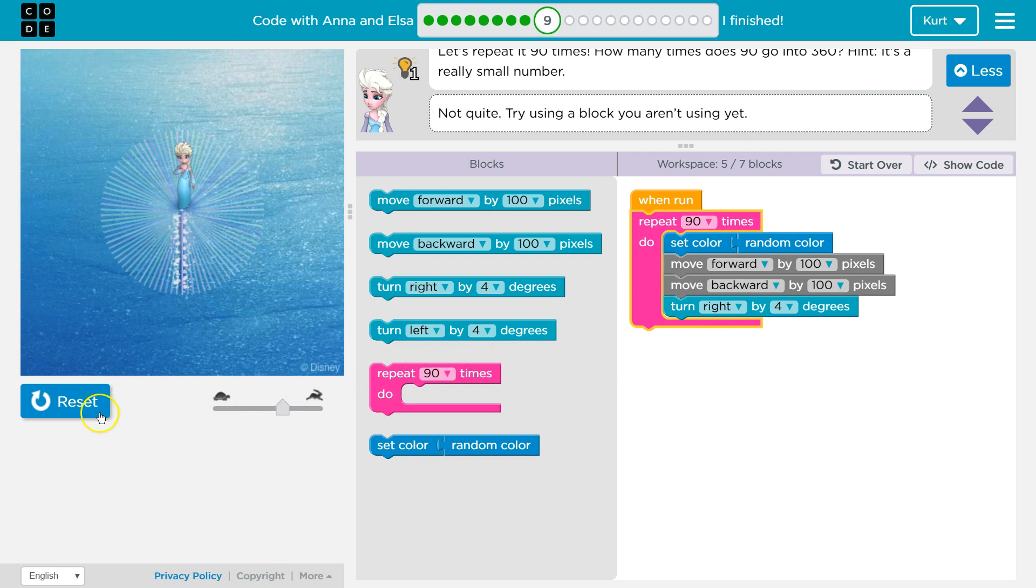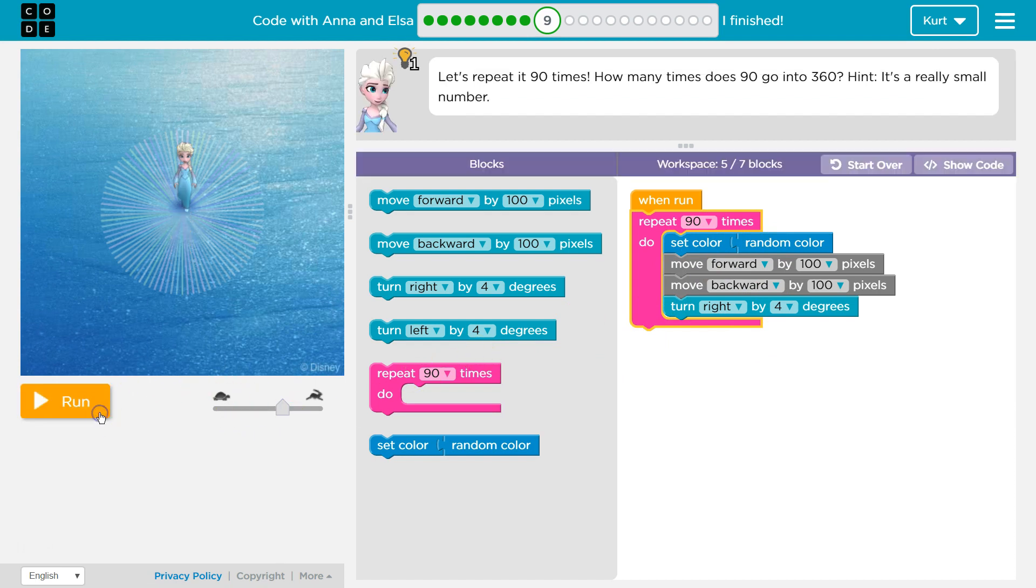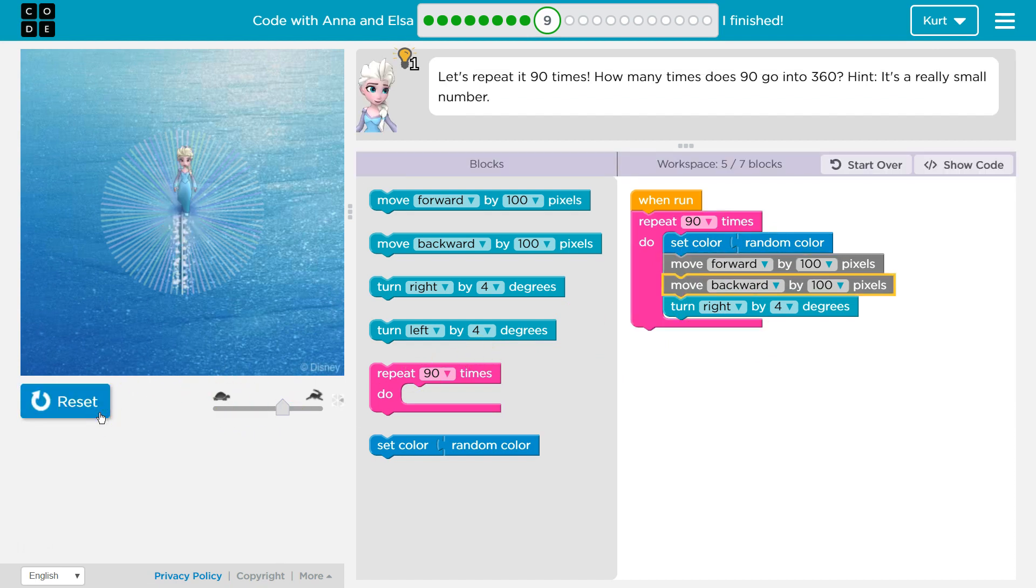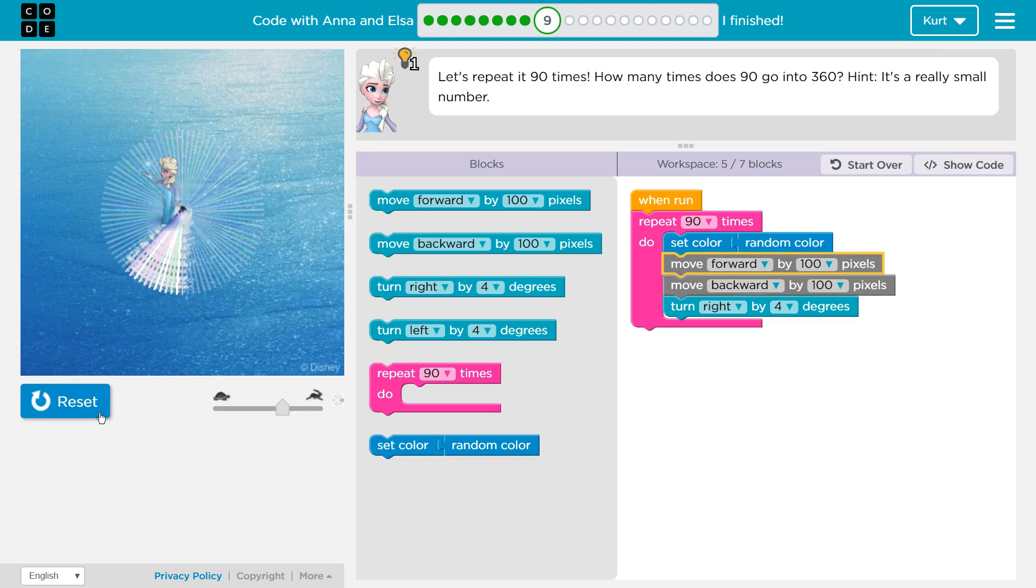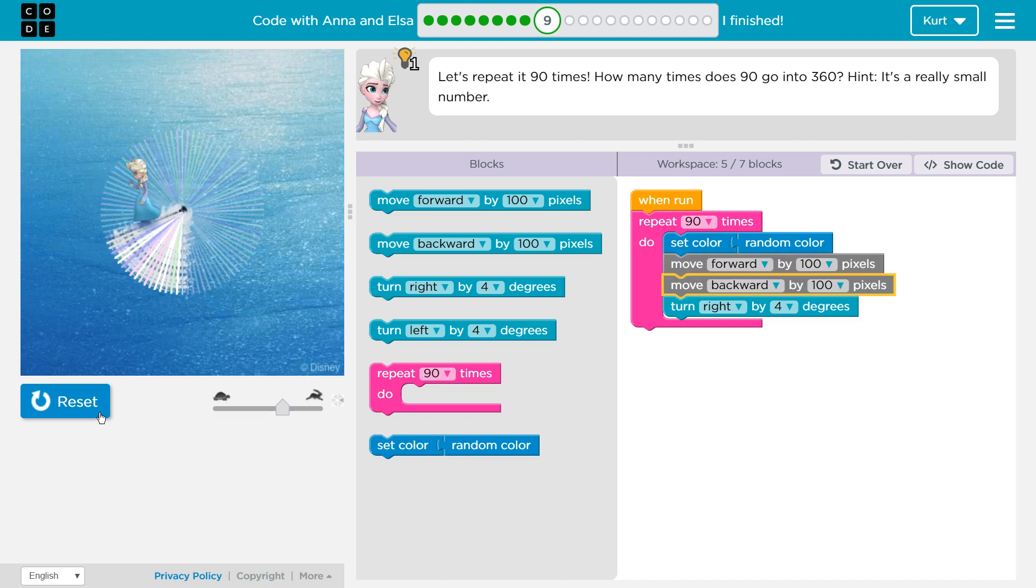Let's go ahead and see how this does. This is looking good. Ooh, it is a lot of times. Elsa's working hard.